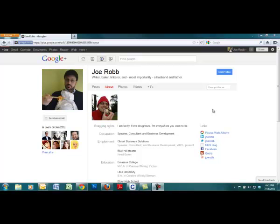Hello and welcome. This is Joe Robb. I'm making this video to explain how to allow and disallow people from tagging you in photos on Google+. First and foremost, you have to have a Google Plus account.